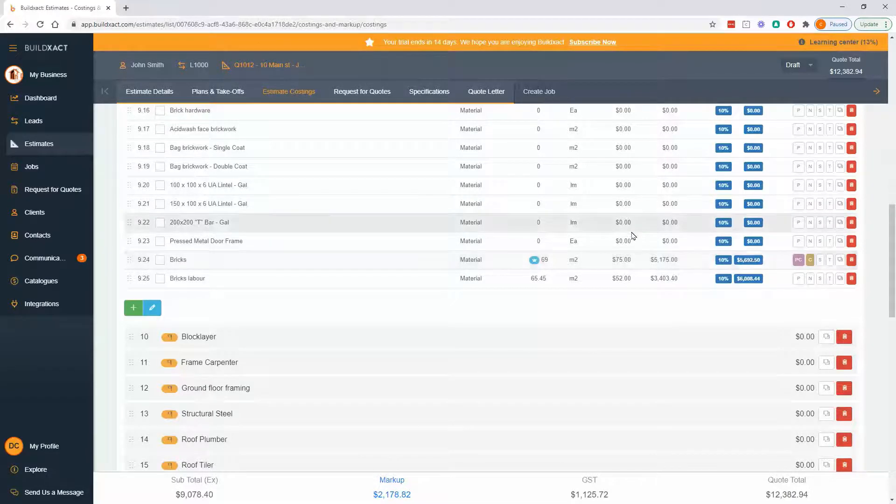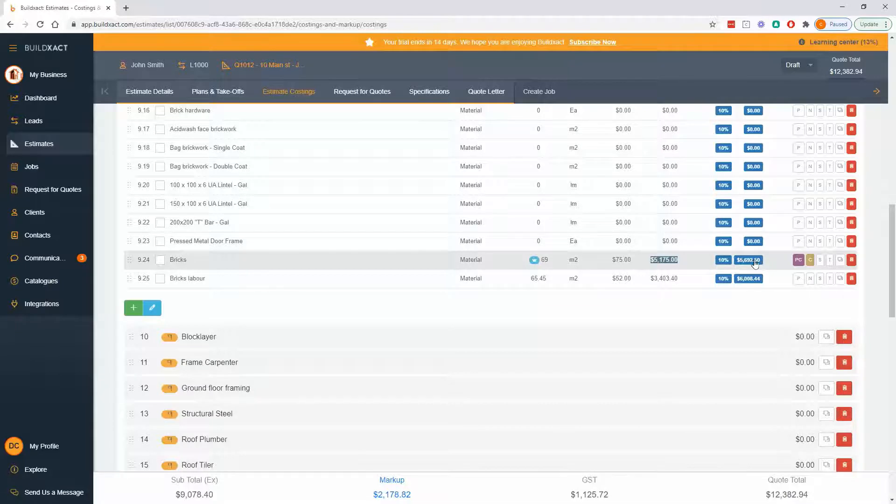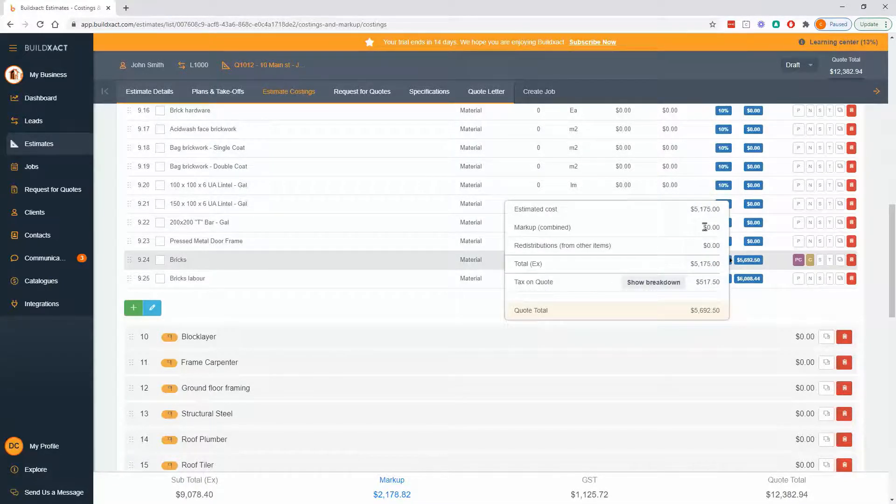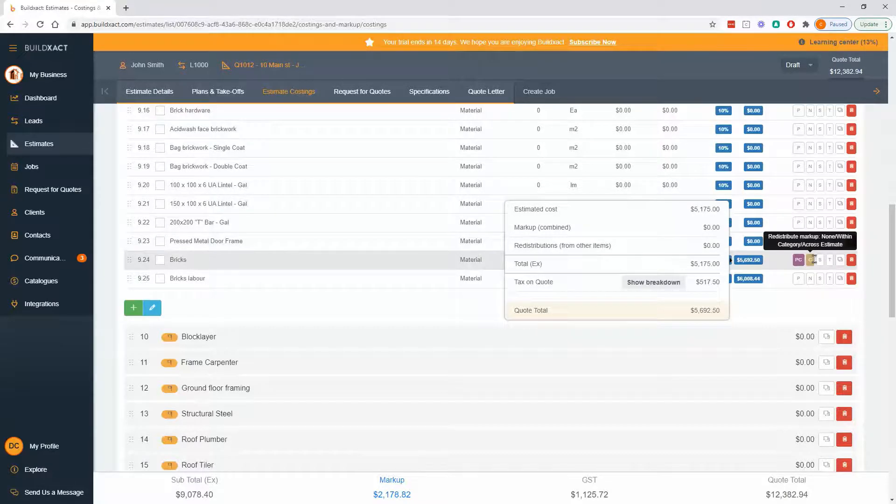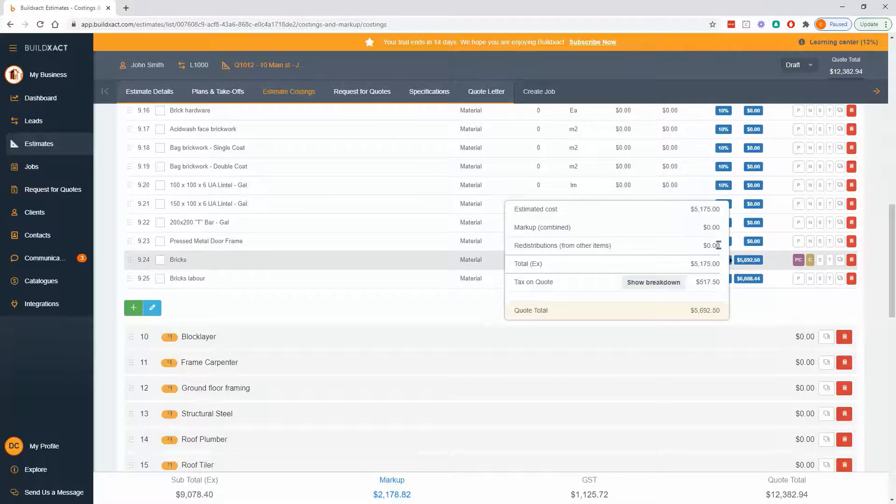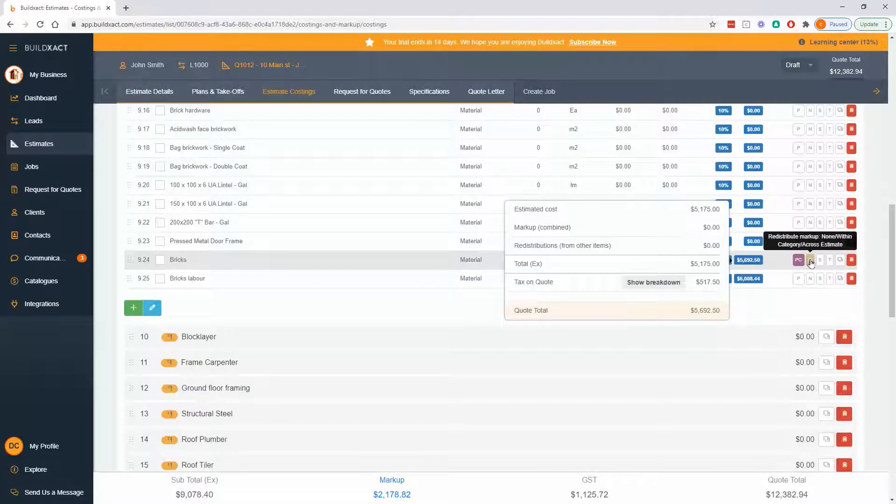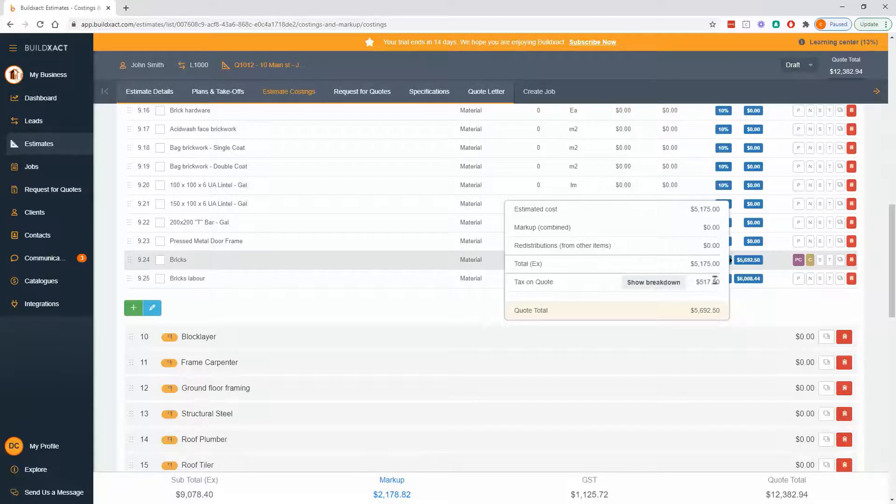The raw cost of the bricks is 5175. If I click on this sell price it'll say 5175, no markup because remember it's being moved within the category, no redistribution because it's not getting markup from other items because it can't because it's already moving its own markup. So the total without tax is 5175, plus tax gives us 5692.